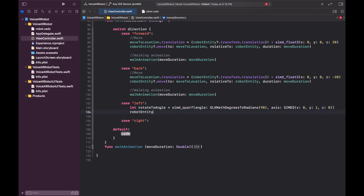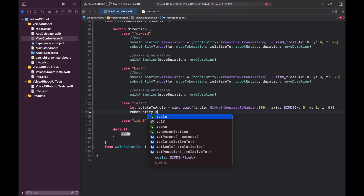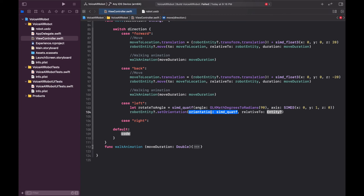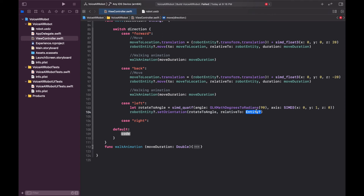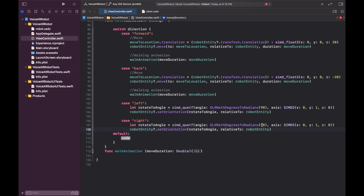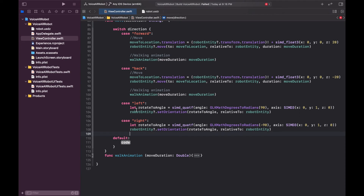To do the actual rotation, we get the robot entity and this time use `setOrientation` instead of `moveTo`. `setOrientation` accepts a quaternion, so we pass in `rotateToAngle`, relative to the robot entity. That's how we turn left. To turn right, we copy-paste the same code and use negative 90 degrees to rotate in the opposite direction. For the `default` case, we just print 'no movement command'. That completes the `move` function with forward, back, left, and right.